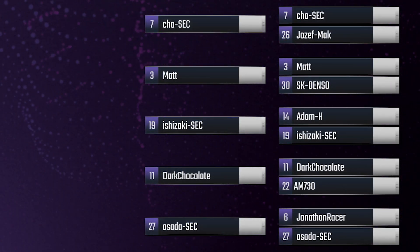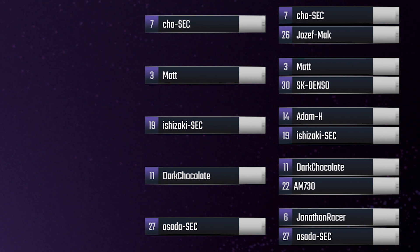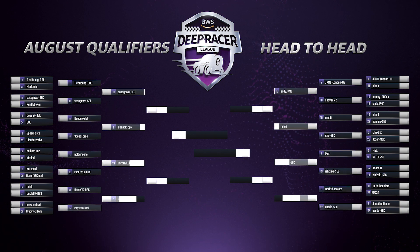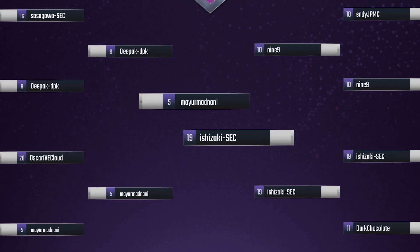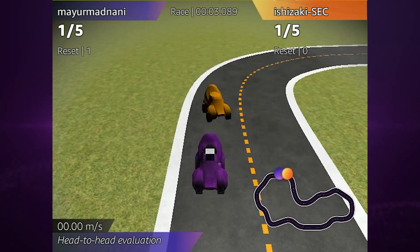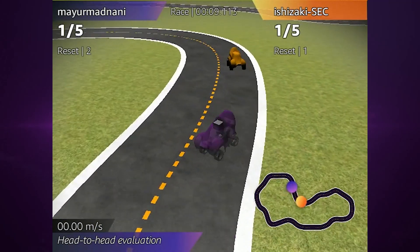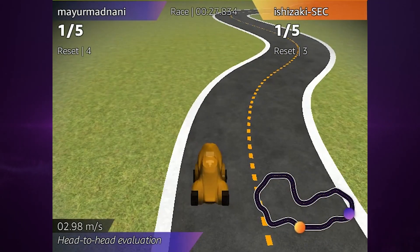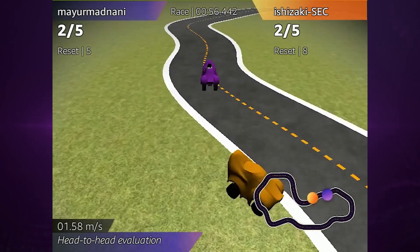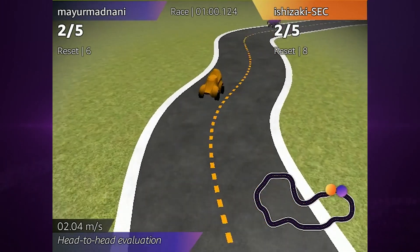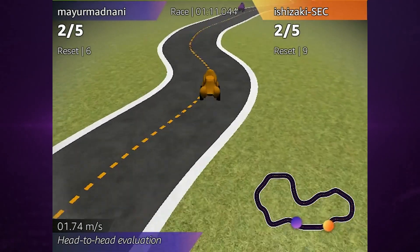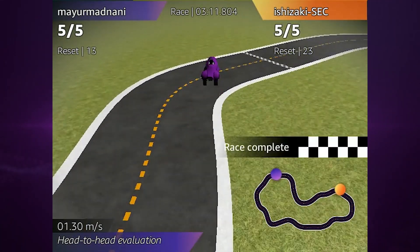What a turn for the path of the top finisher. In the other half of the bracket, Ishizaki from SEC stops Adam H. in round one, before going on to end the bids of Matt and Dark Chocolate in short order. The 19-seed Ishizaki quickly finds themselves locked in the finals against 5-seed Mayer Madnani. Right off the line, both models seem to struggle to find a groove with multiple resets headed through turn two. Ishizaki pulls away to a healthy lead halfway through lap one, but a few off-tracks and Mayer Madnani is right back on their tail. Ishizaki continues to struggle while Mayer Madnani manages to stay on course. Ishizaki finishes with 23 resets to Mayer Madnani's 13, and Mayer Madnani captures the win.